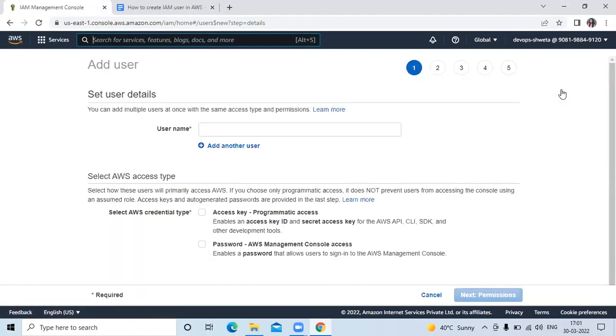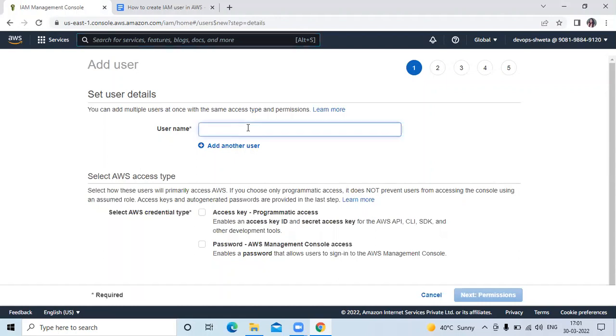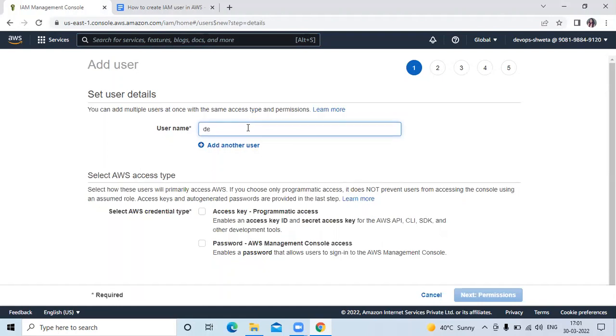Now you can see we are going to create user. The first step is set user details. Enter your user name. So here I will assign demo.